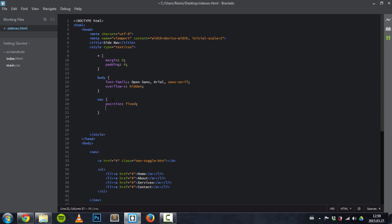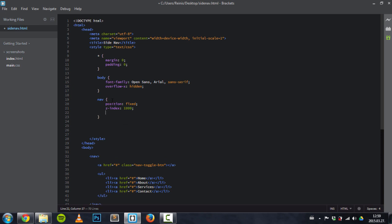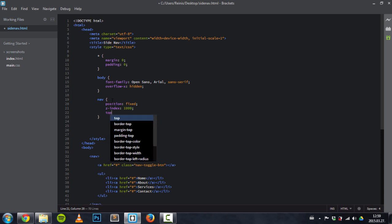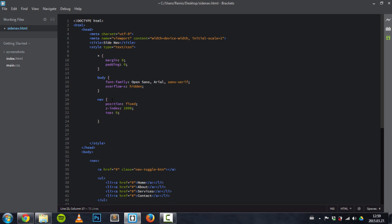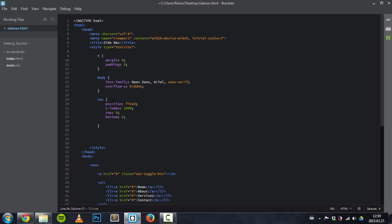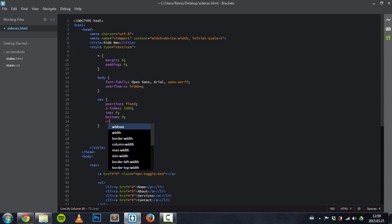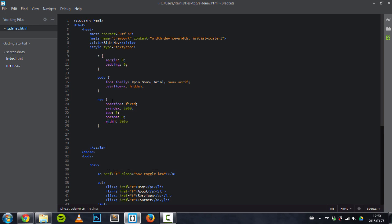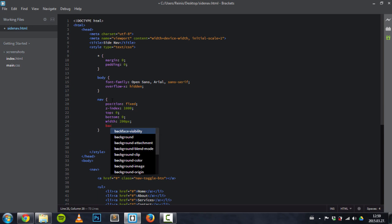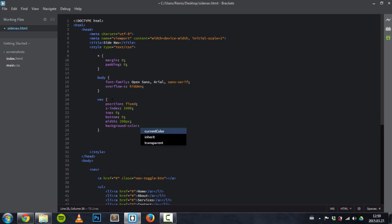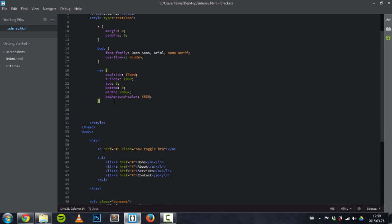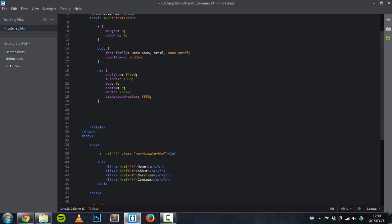We'll set that z-index to 1000 so it's above all the content. Its top and bottom position will be set to zero so it takes all the height of the browser. Its width will be 200 pixels. Also give it a background color, dark blue color 036. And for now that's it, but we will get back to navigation in a moment.